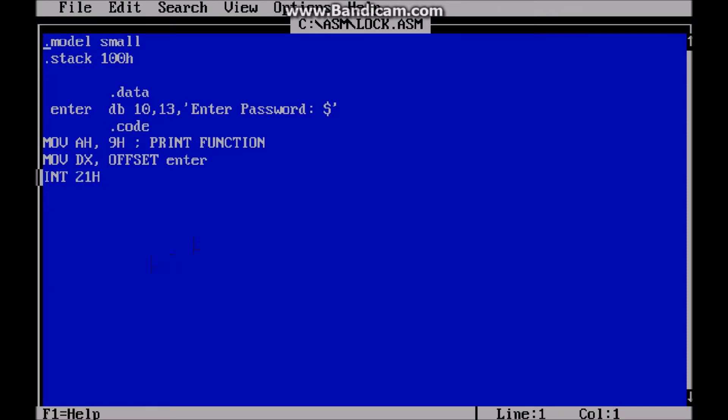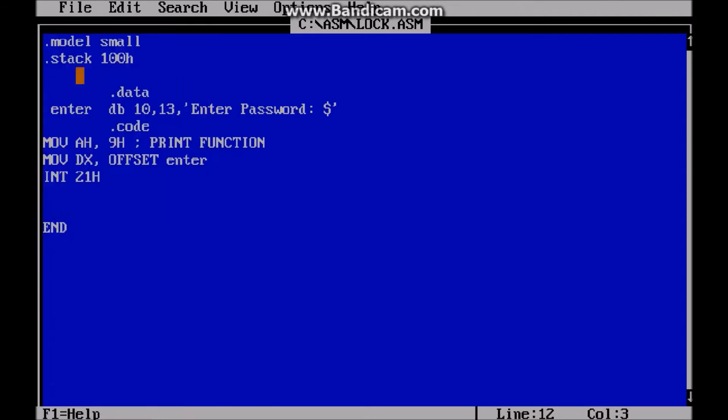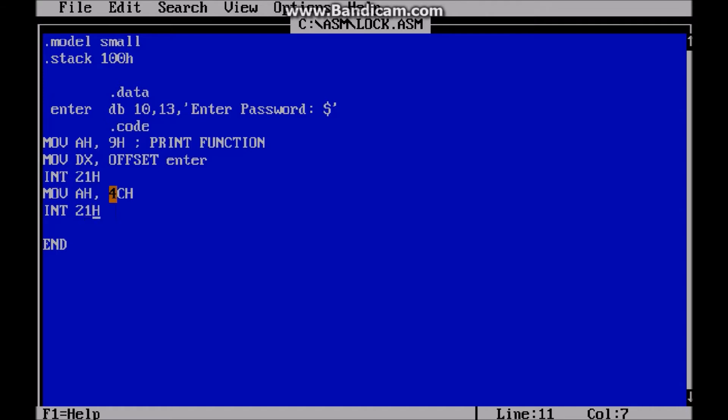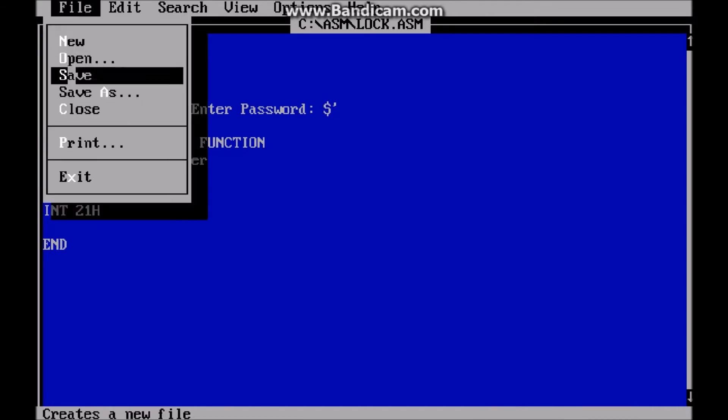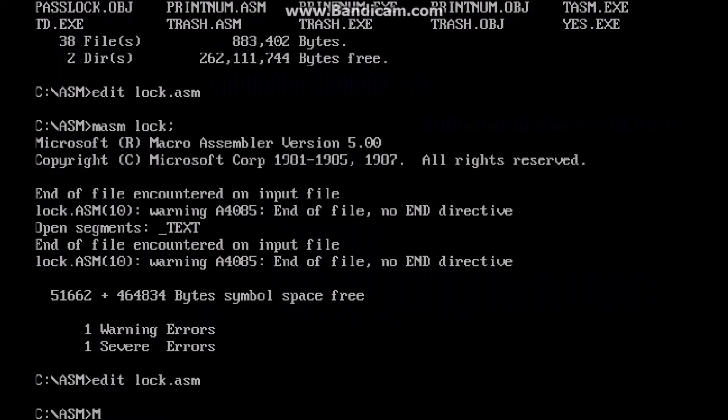Now in order to run this, we have to call interrupt 21H. So after you write your code, you're going to write at the end, end. And this way it knows. Also, don't forget to call the operating system back or DOS will freeze. So we do that by that. This is the address of the operating system and then we just interrupt back into DOS.